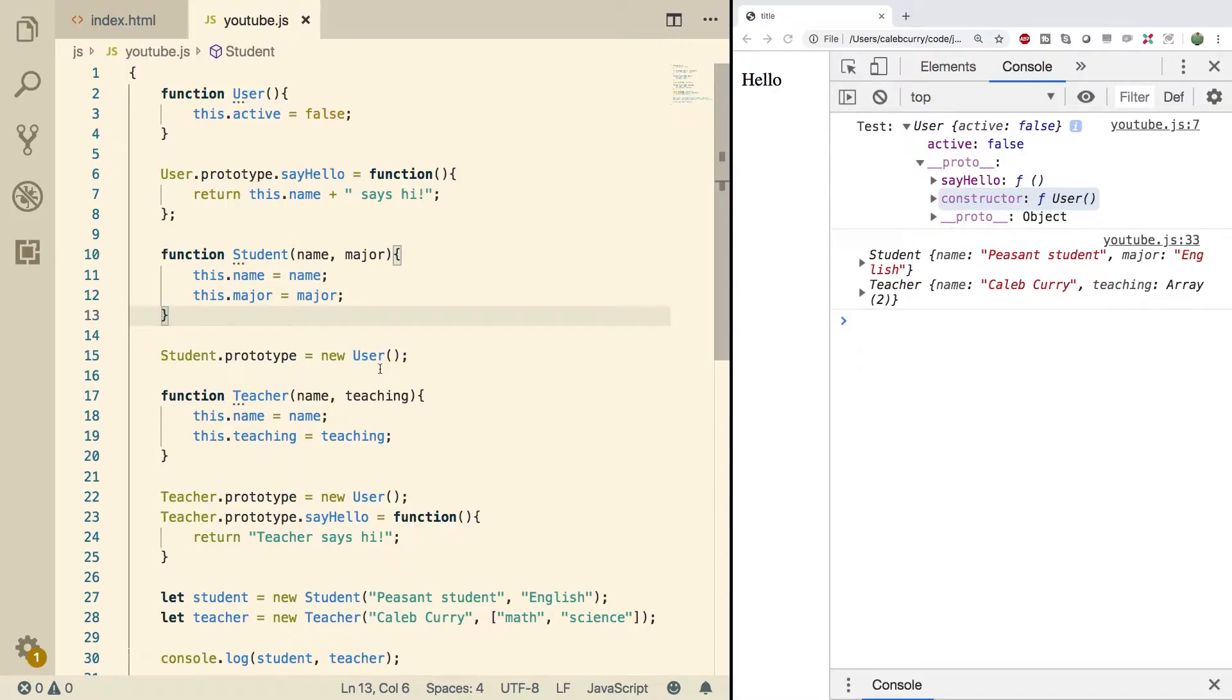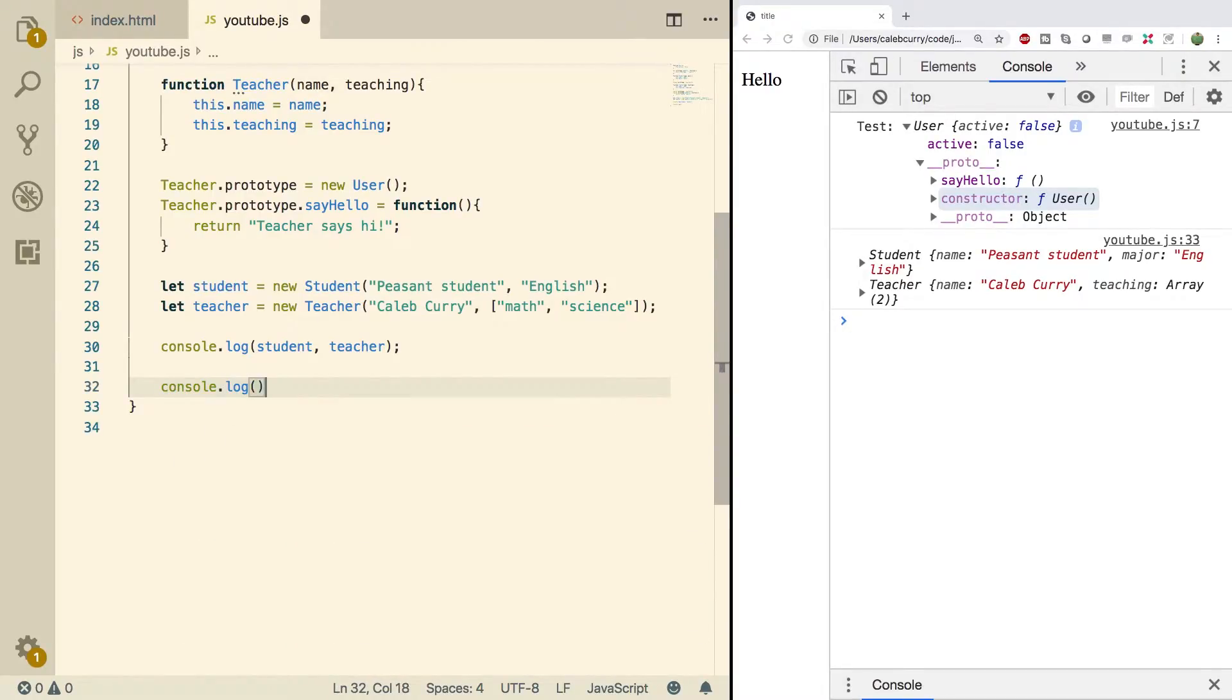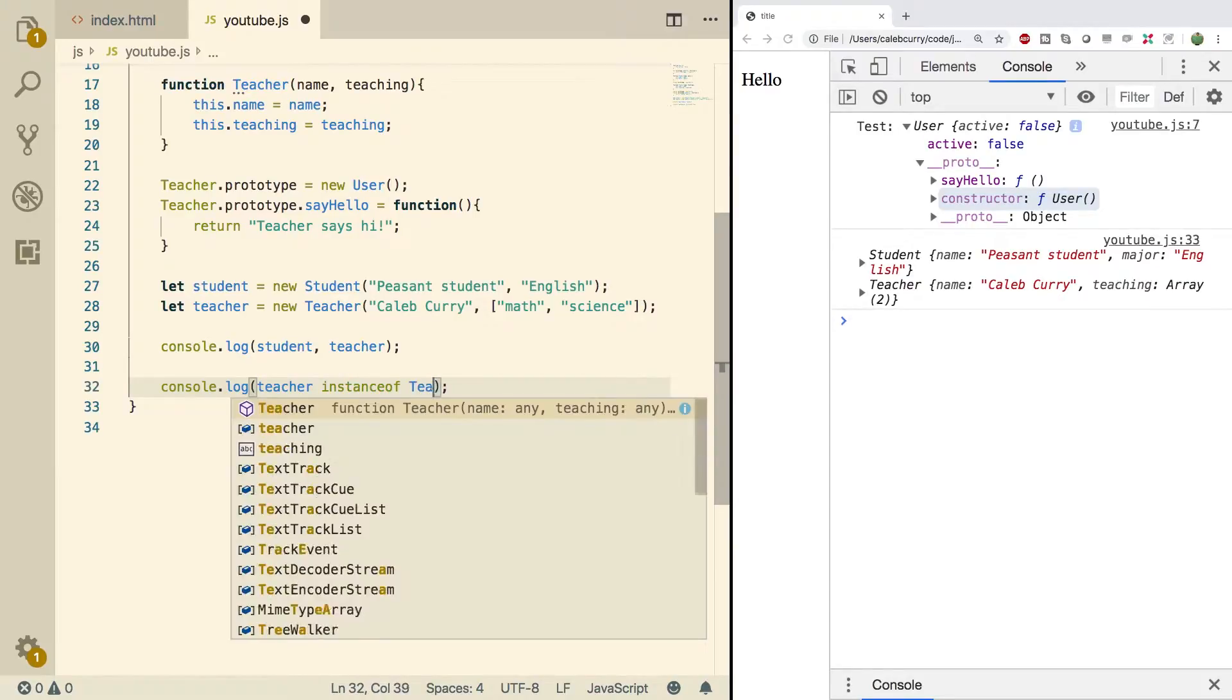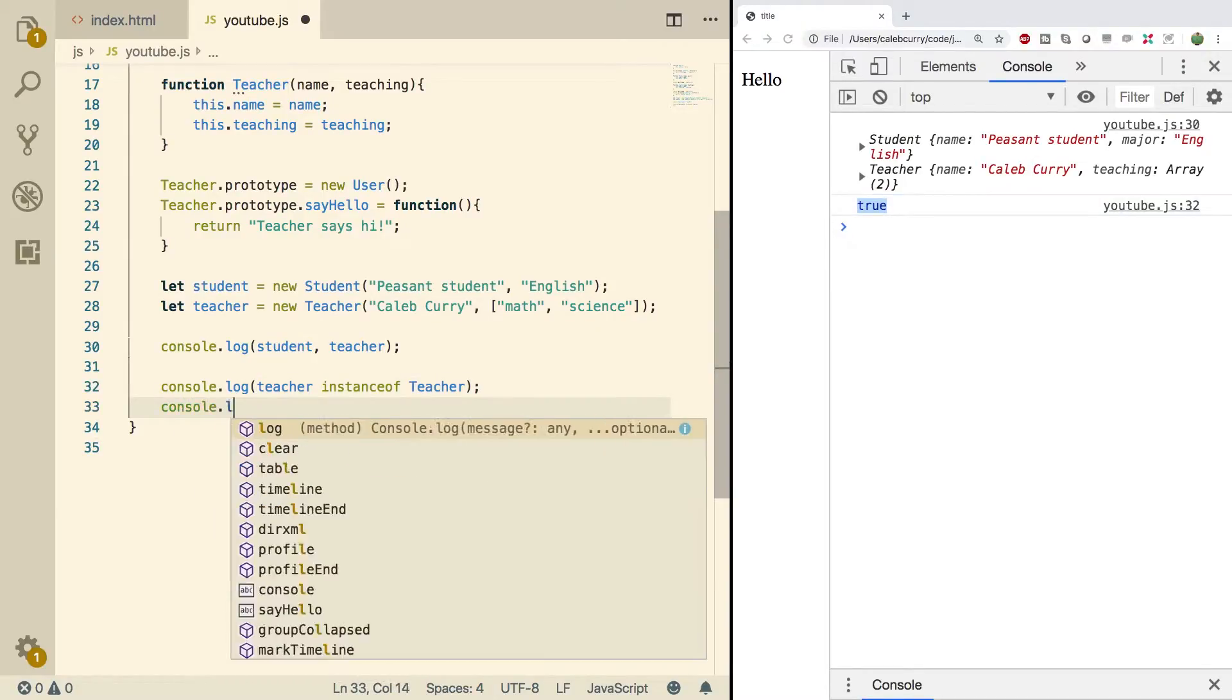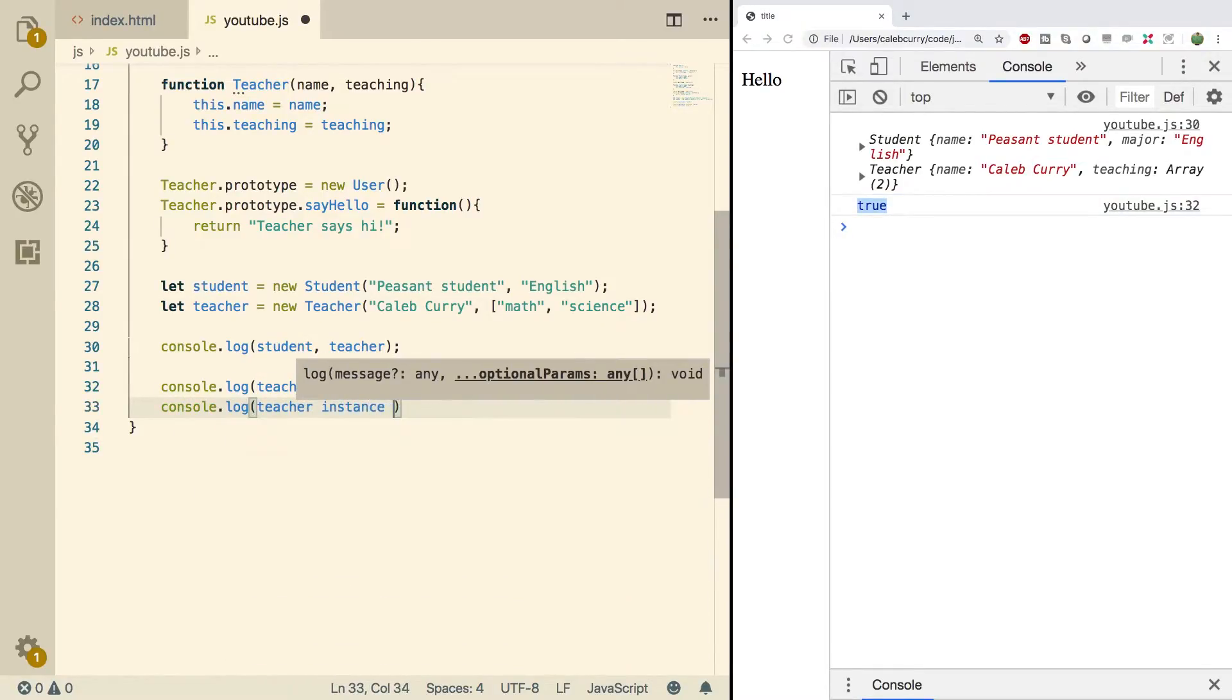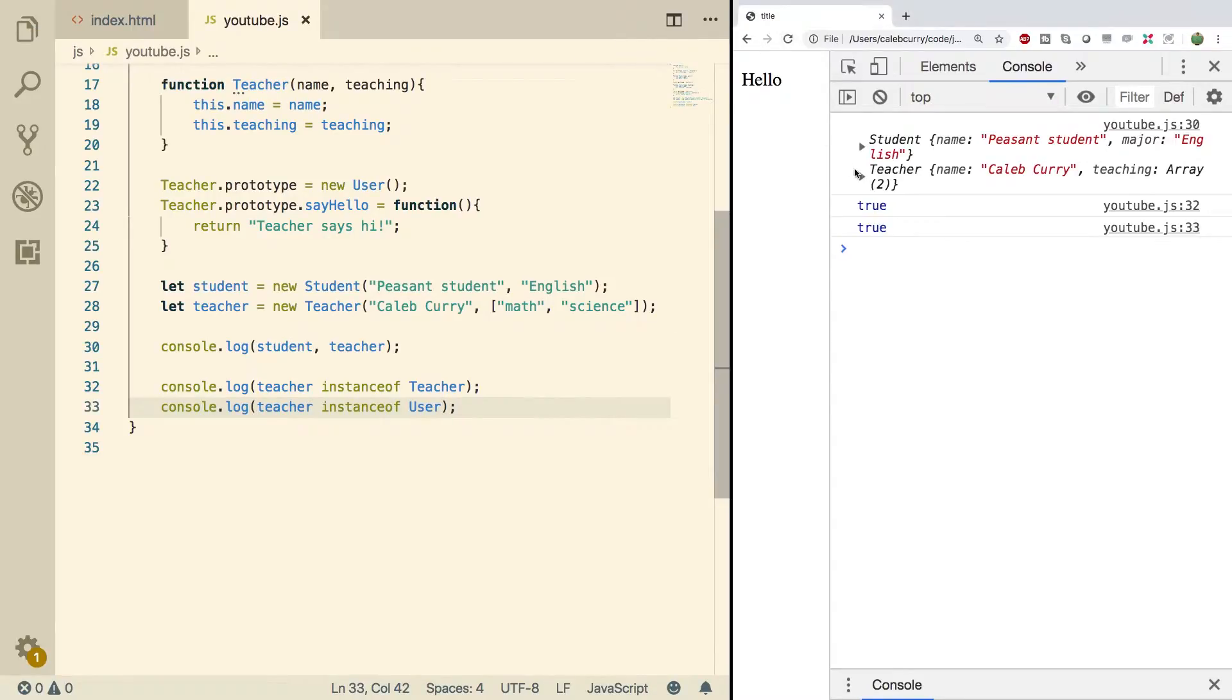I'll show you guys how to do that. What we can do is console log teacher instanceof Teacher. Do a refresh and you see we get true. But we can also do console log teacher instanceof User with a capital U. Do a refresh and we get true, which makes sense.